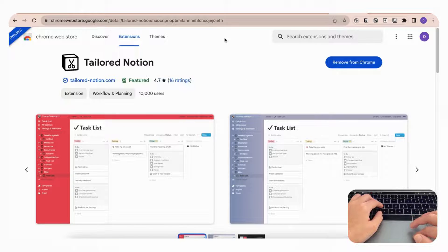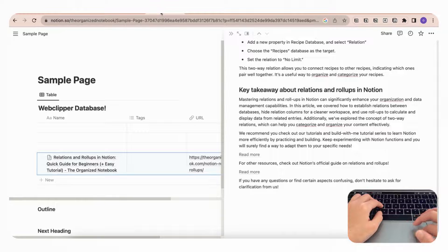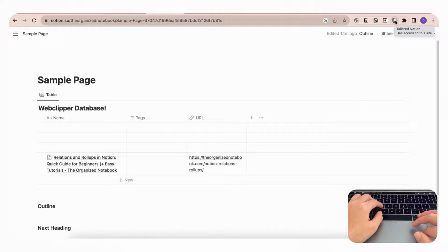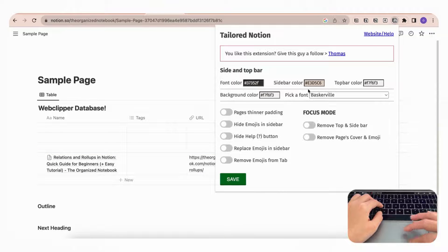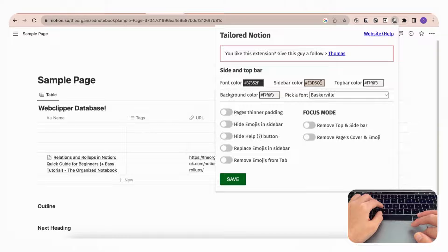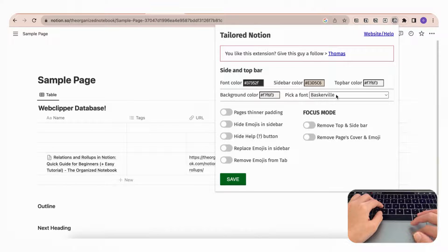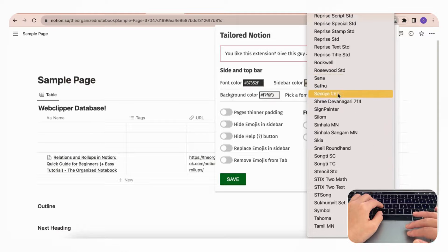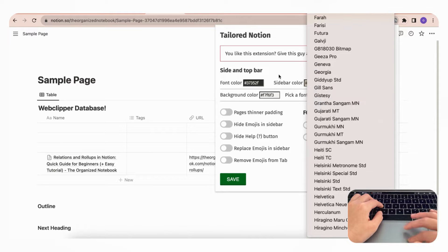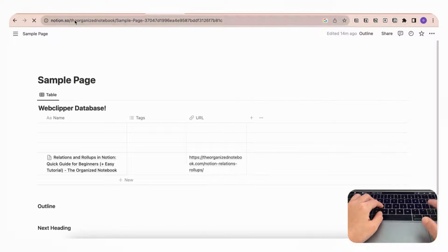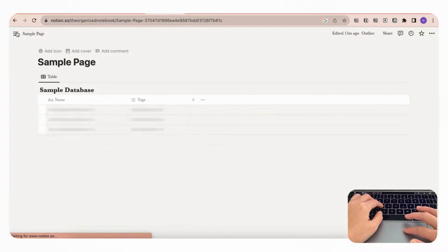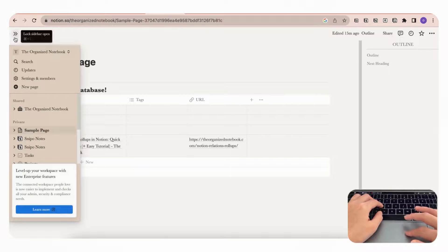So if we go to our Notion page here and if we click on our Tailored Notion icon, you can choose what sidebar color you want as well as your top bar color, background color, font color, and even the font type from all of these options. If we just refresh this, you'll notice that it's already customized here.